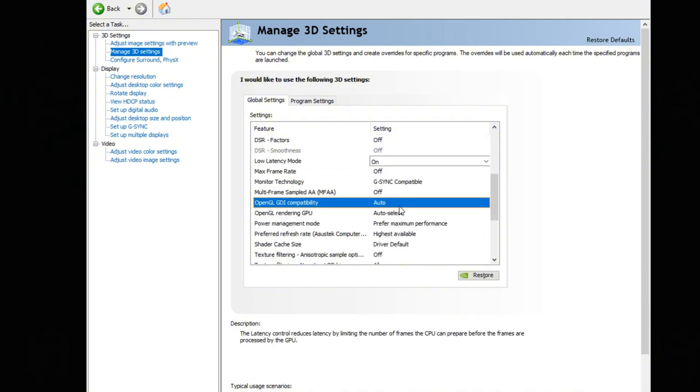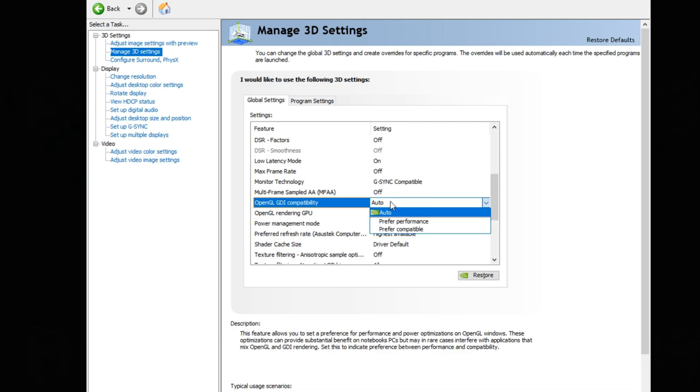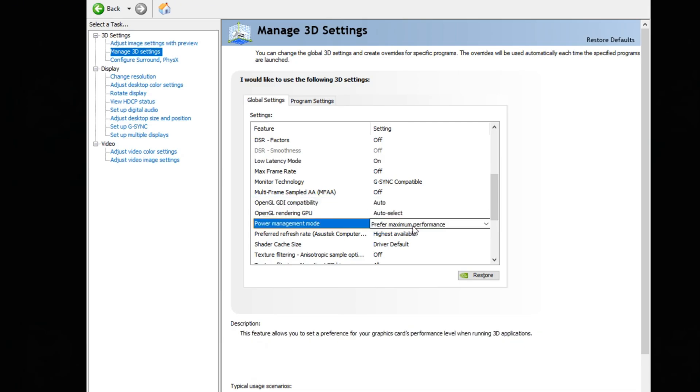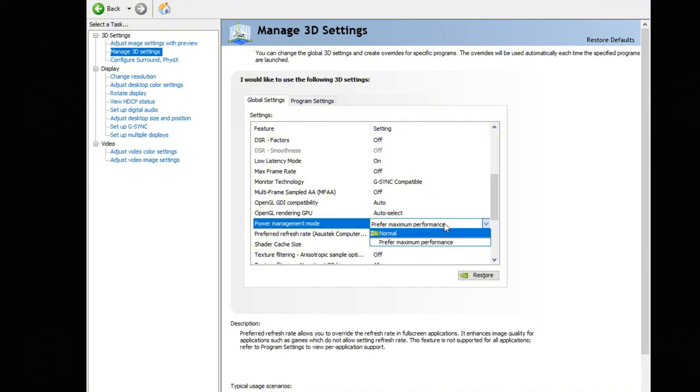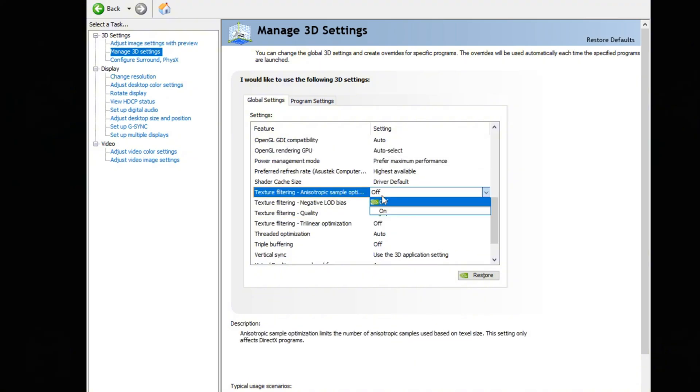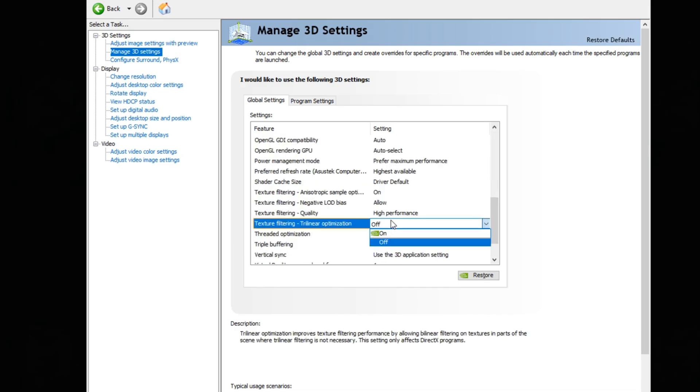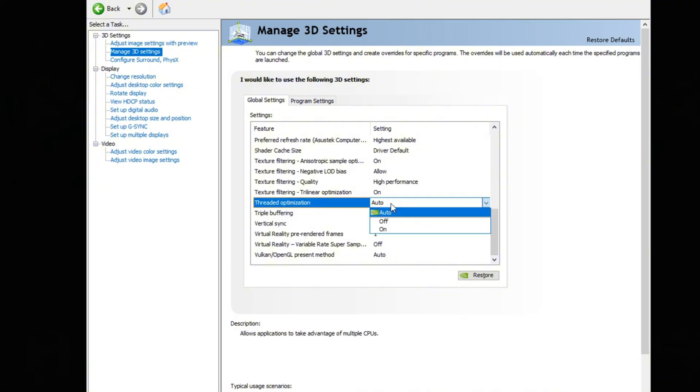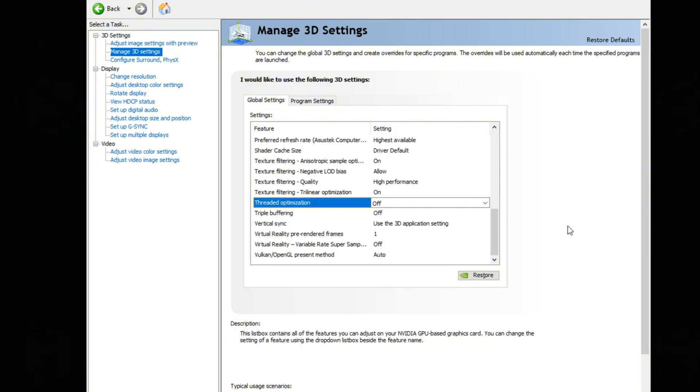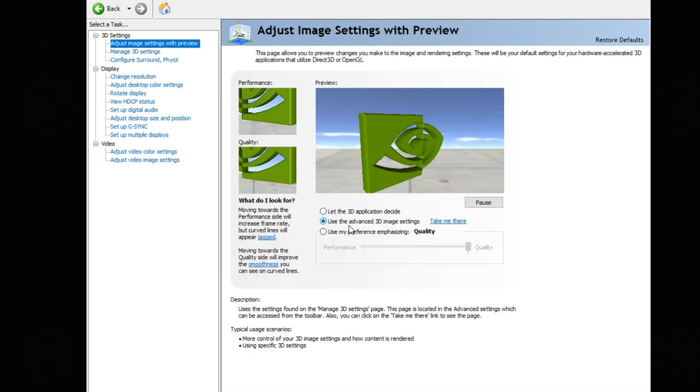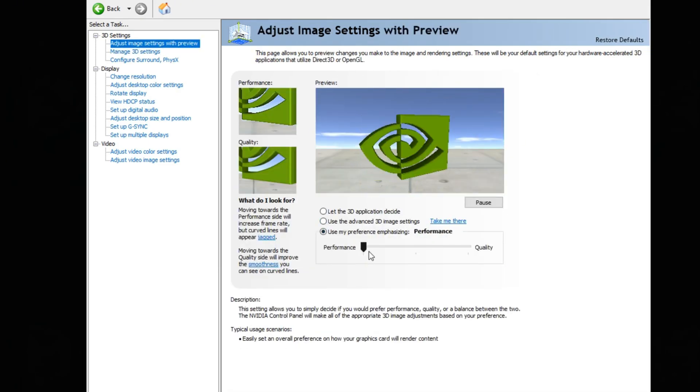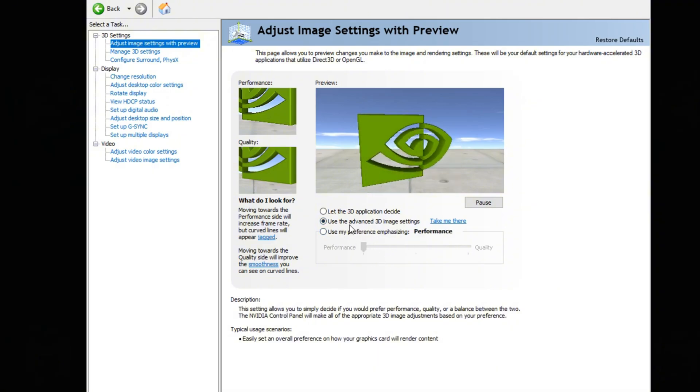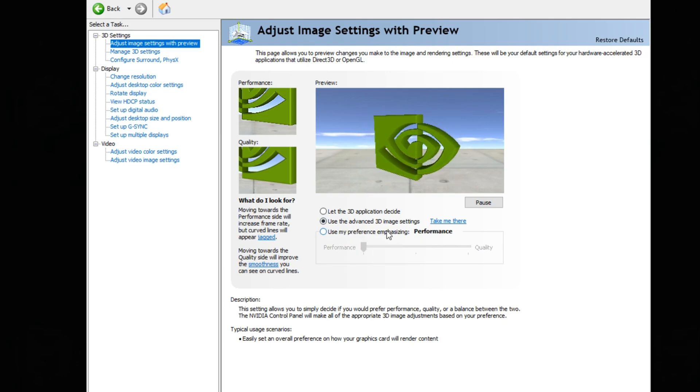Now down into OpenGL options you want to make sure to both have it on auto which should be the default setting. And in power management mode, obviously you want to make sure to have prefer maximum performance. Texture filtering you want to make sure have that on quality. And then for the trilinear optimization you want to make sure have that on. Threaded optimization make sure have that off and you should be good to go. You can just go ahead and press apply. Now you also want to make sure to have use my advanced 3D settings option. I used to use just a performance preset, but using a custom 3D image setting is definitely a lot better for your performance since it's more thoroughly optimized.